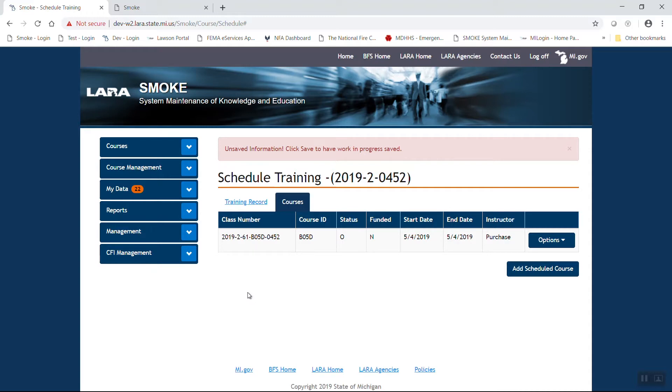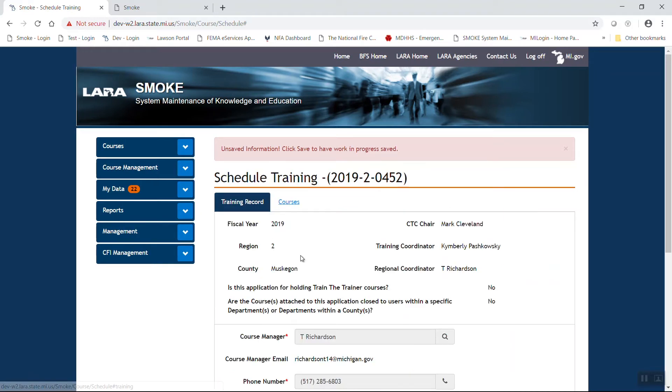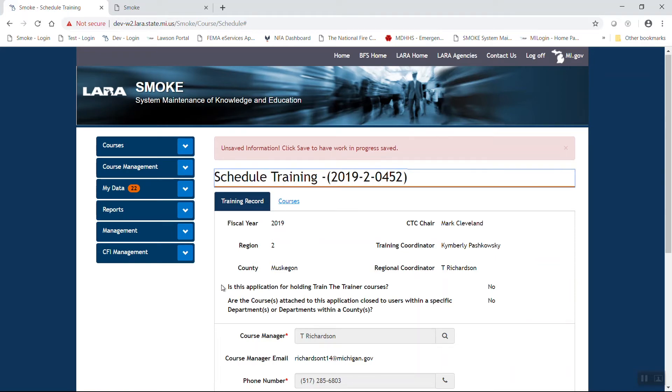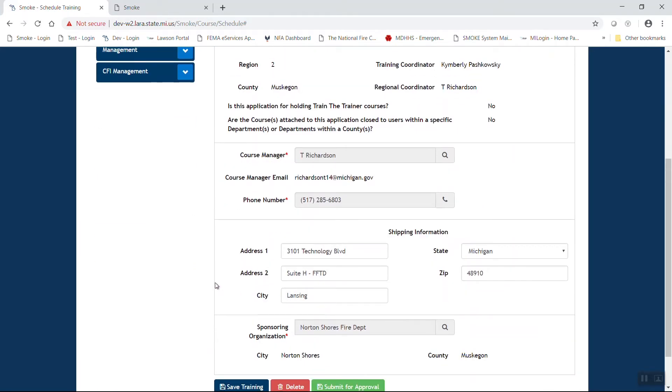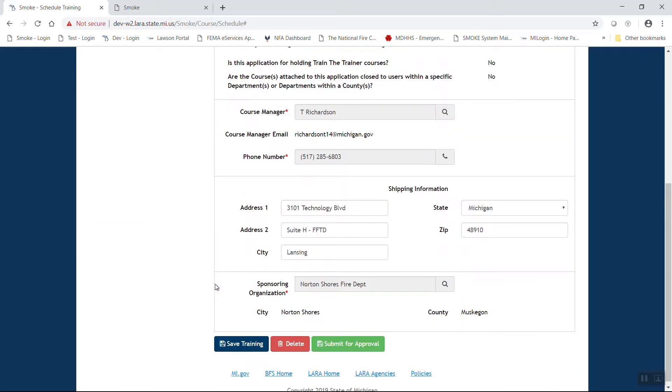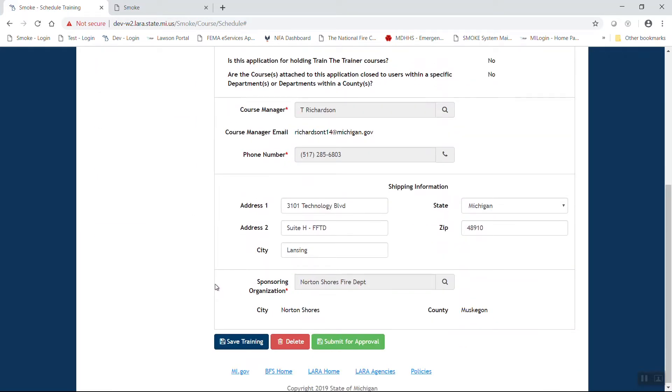If that's the only course you want to add, go ahead and return to the training record button. You'll make note that there is a new button at the bottom, a green button that says submit for approval.